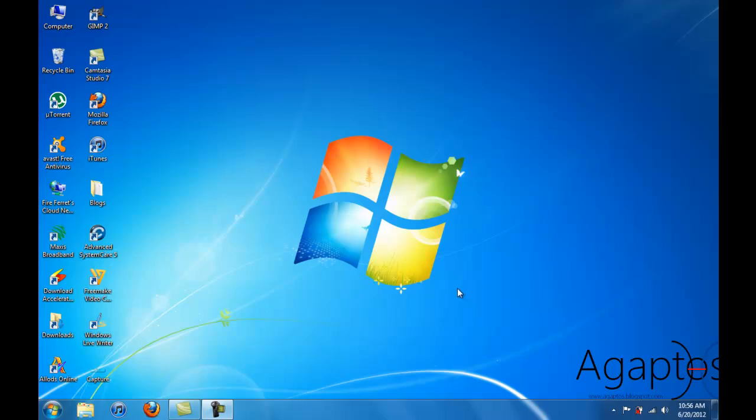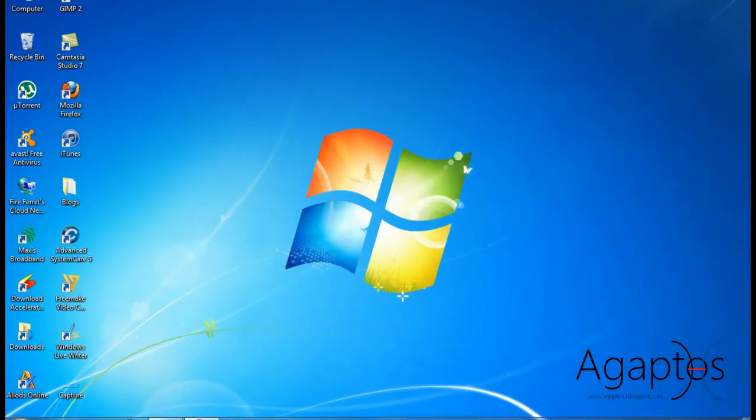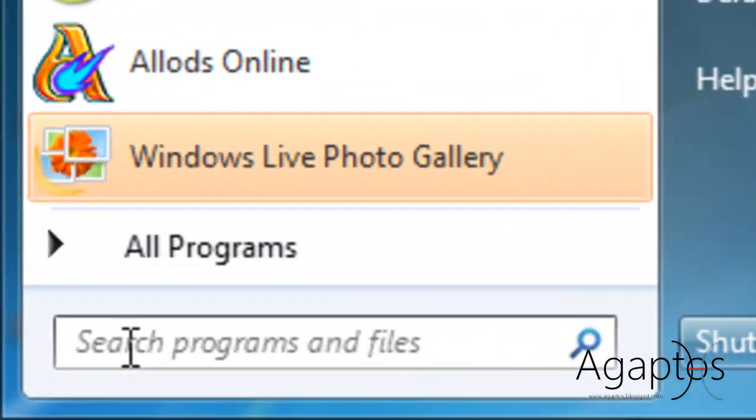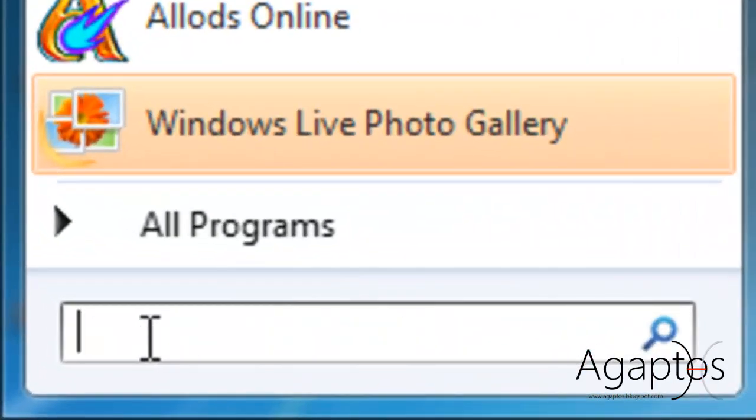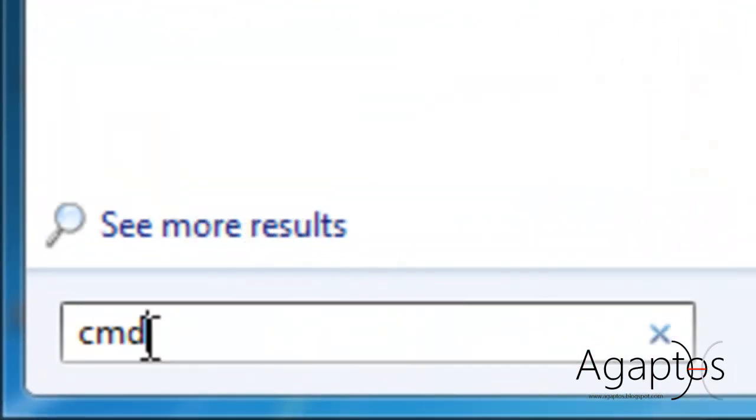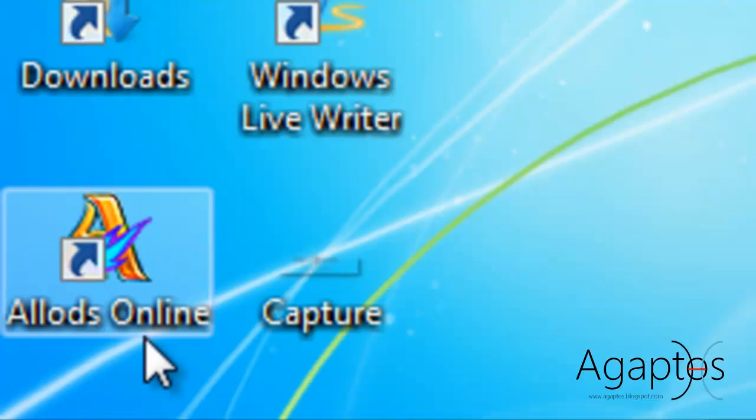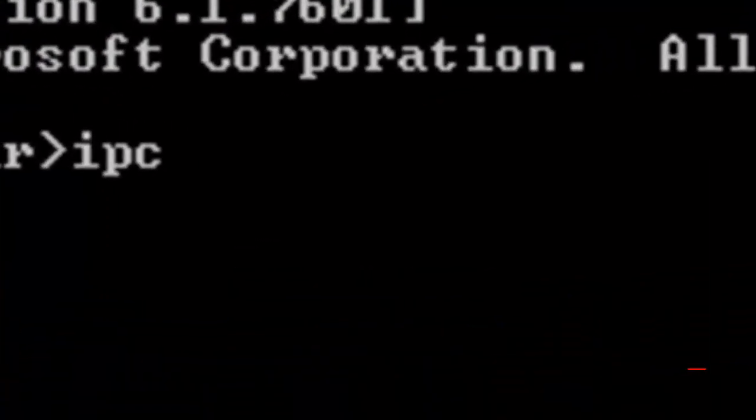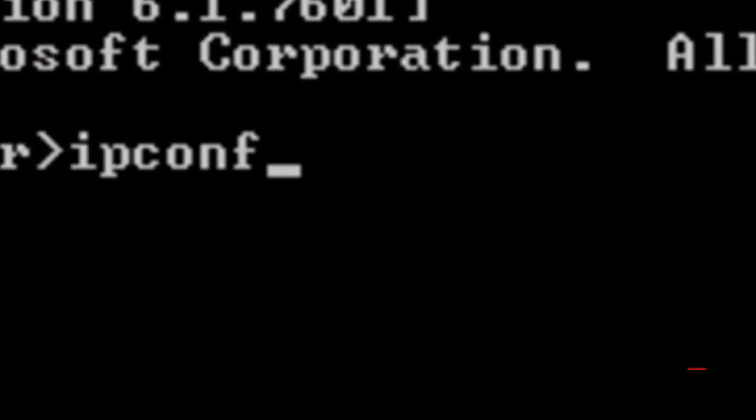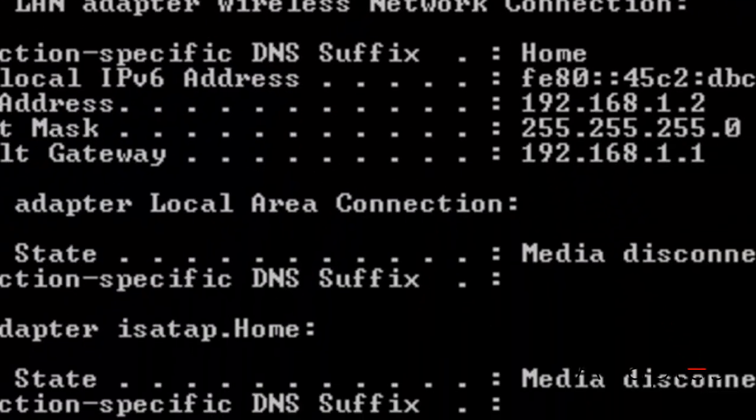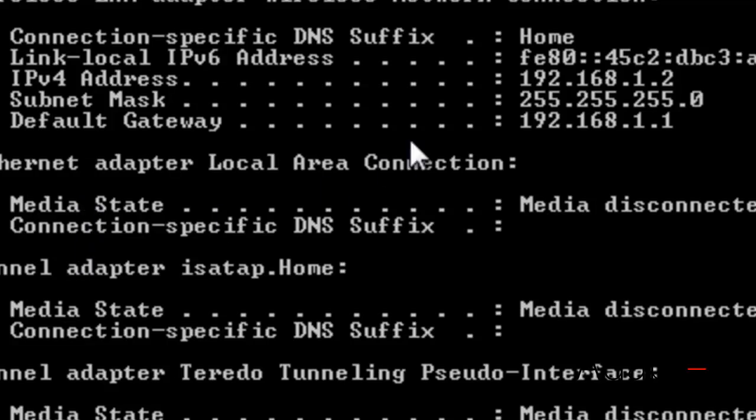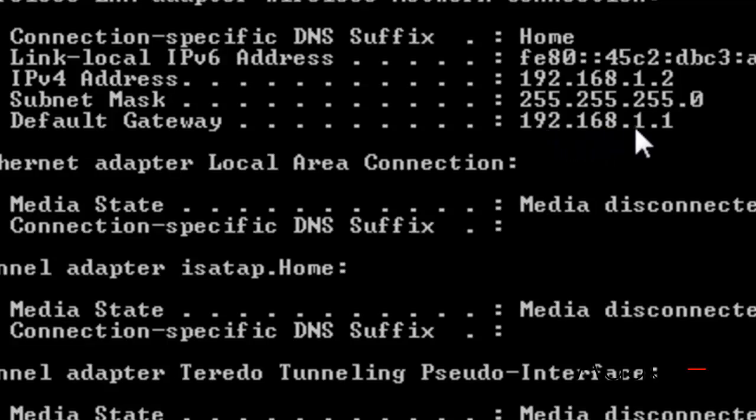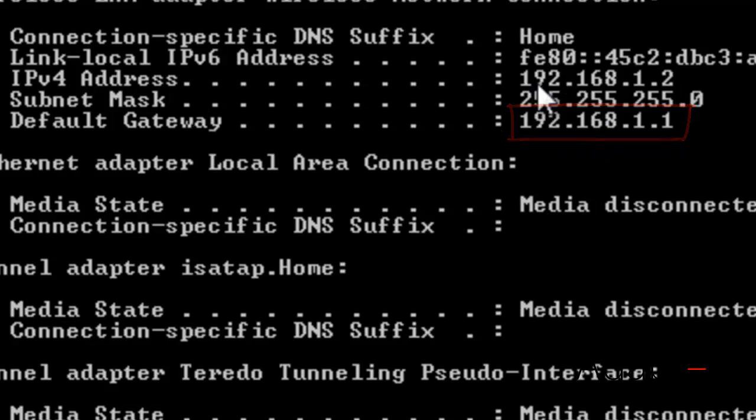So once you're on your computer, go to start and put in CMD and then choose IP config and hit enter. Then, what you have to notice is the default gateway, 192.168.1.1. This is my IP address on my network.